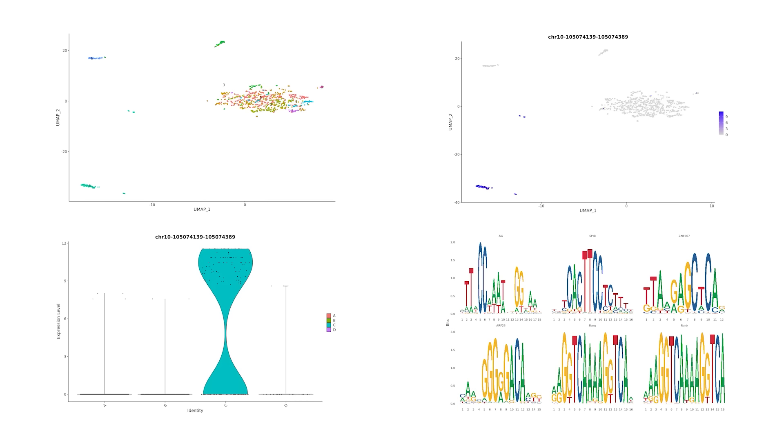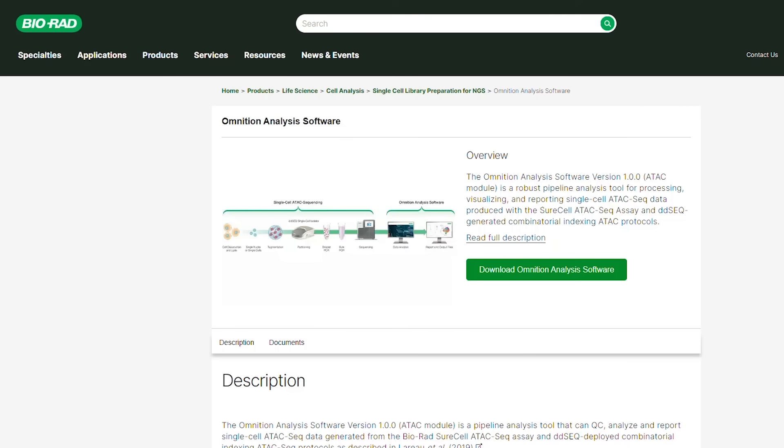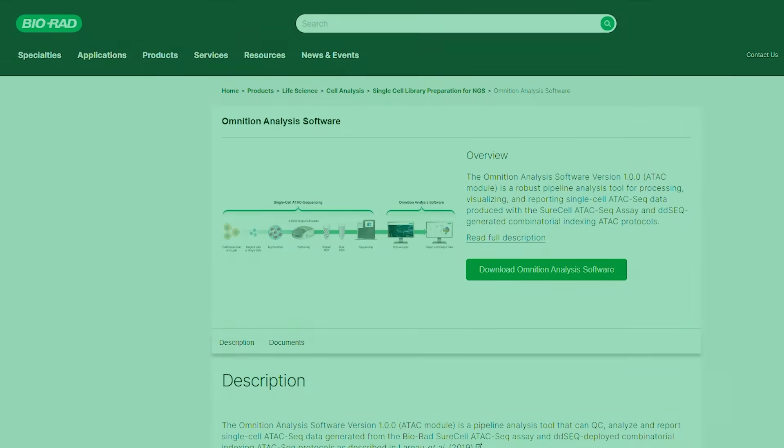For detailed tutorials, please stay tuned for our upcoming videos on tertiary analyses using omniscient output as input files. Thank you for watching our overview and tutorial on running the omniscient pipeline. Please email support at bio-rad.com if you have any questions or suggestions.